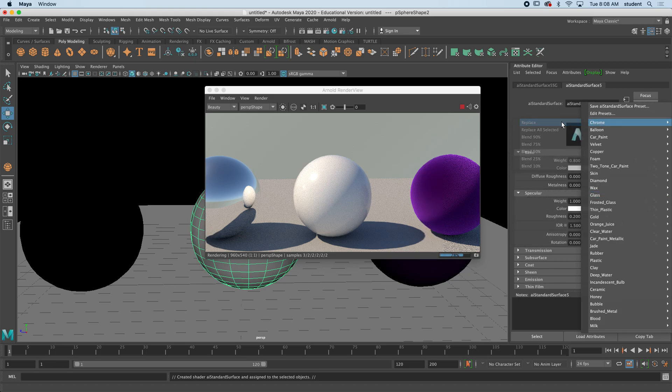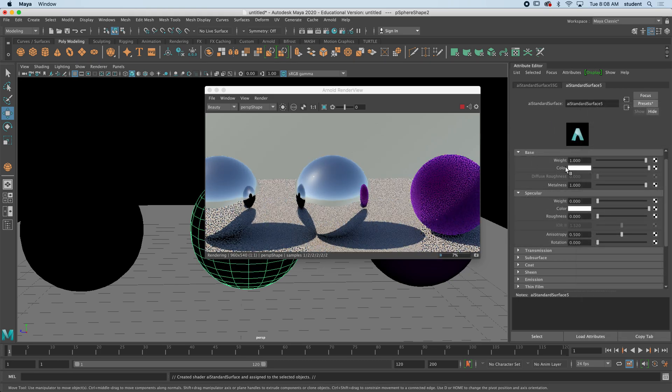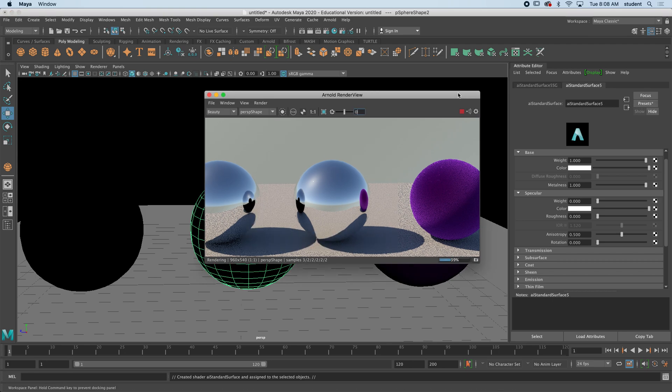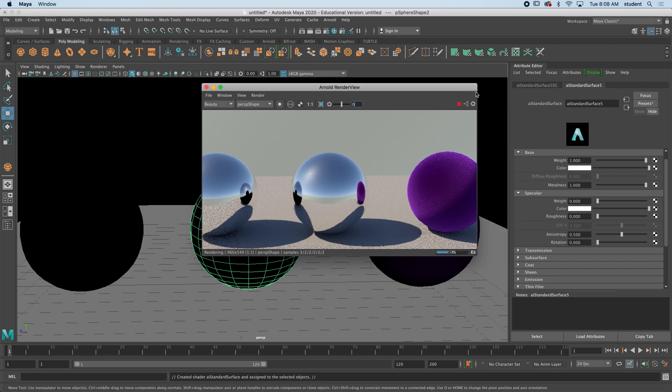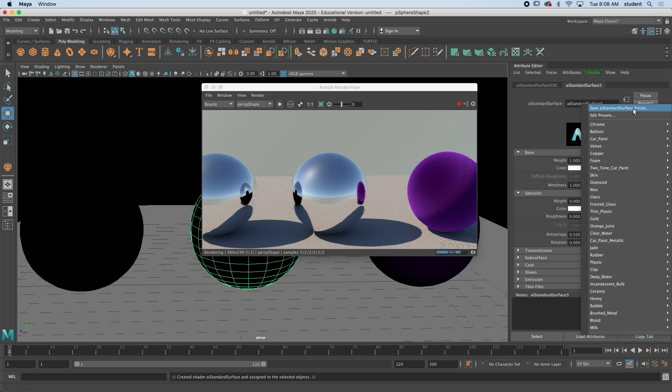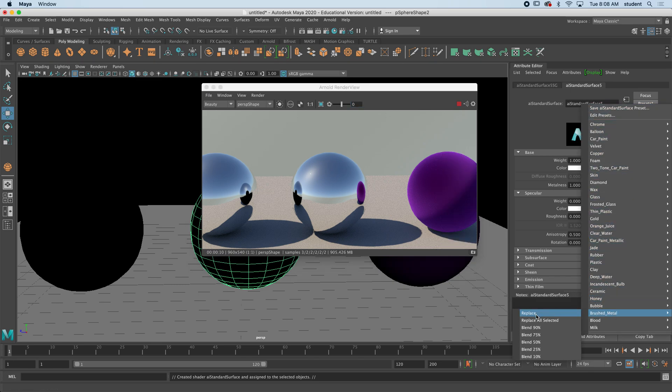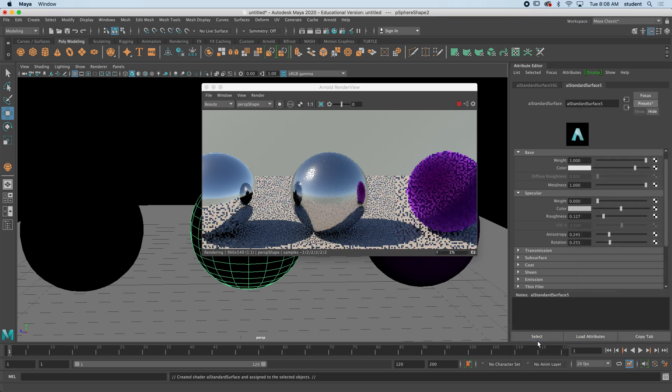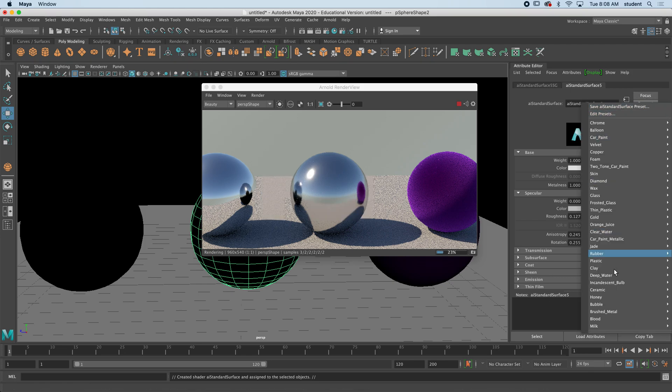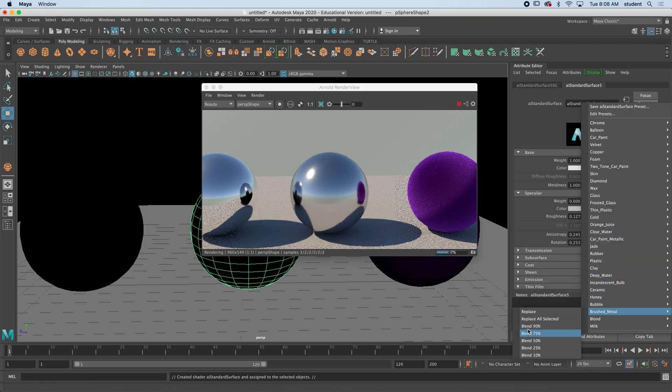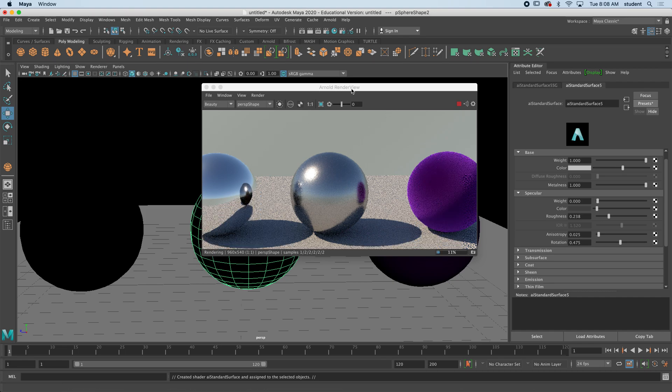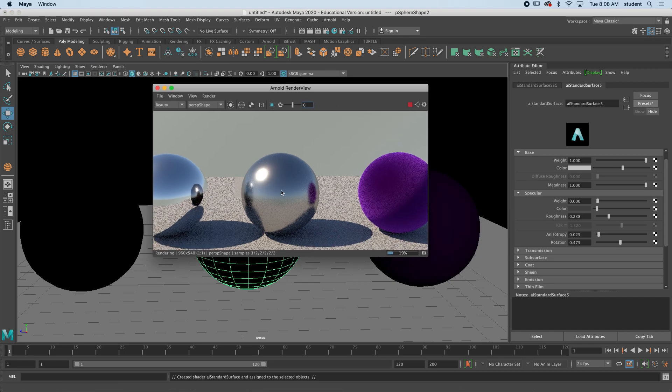But look what you can do. We can actually mix these preset materials together. So if I hold down presets again and I go to brushed metal, I can blend 50% brushed metal with the chrome that I already have. And you kind of get this. Let's see what blending 90% brushed metal will do, and you can see.